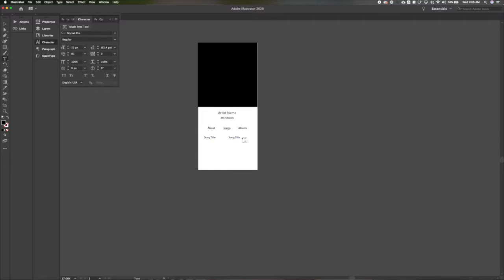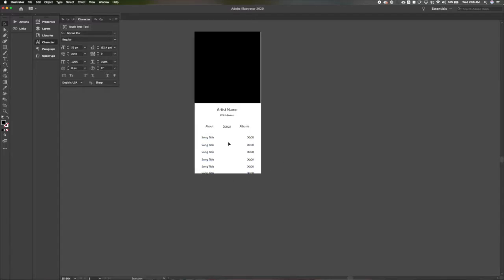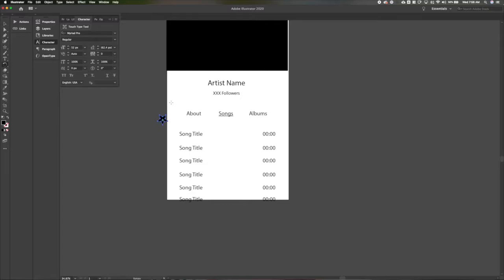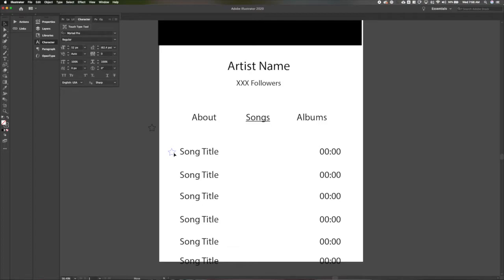So let's indicate on here that we're going to be looking at the song screen. I think that that's probably the most commonly used screen in music apps, so we'll be doing that view. So we've got our song titles. We've got a time duration for how long the song is. And then let's duplicate those so we can get a list going.